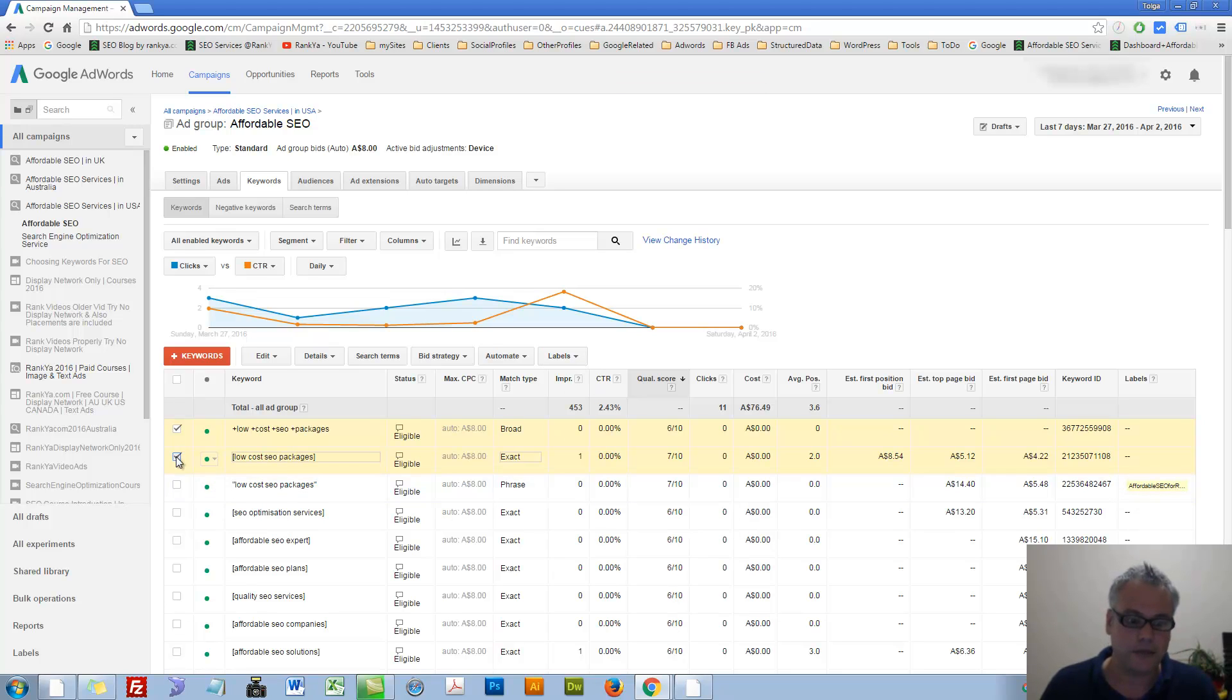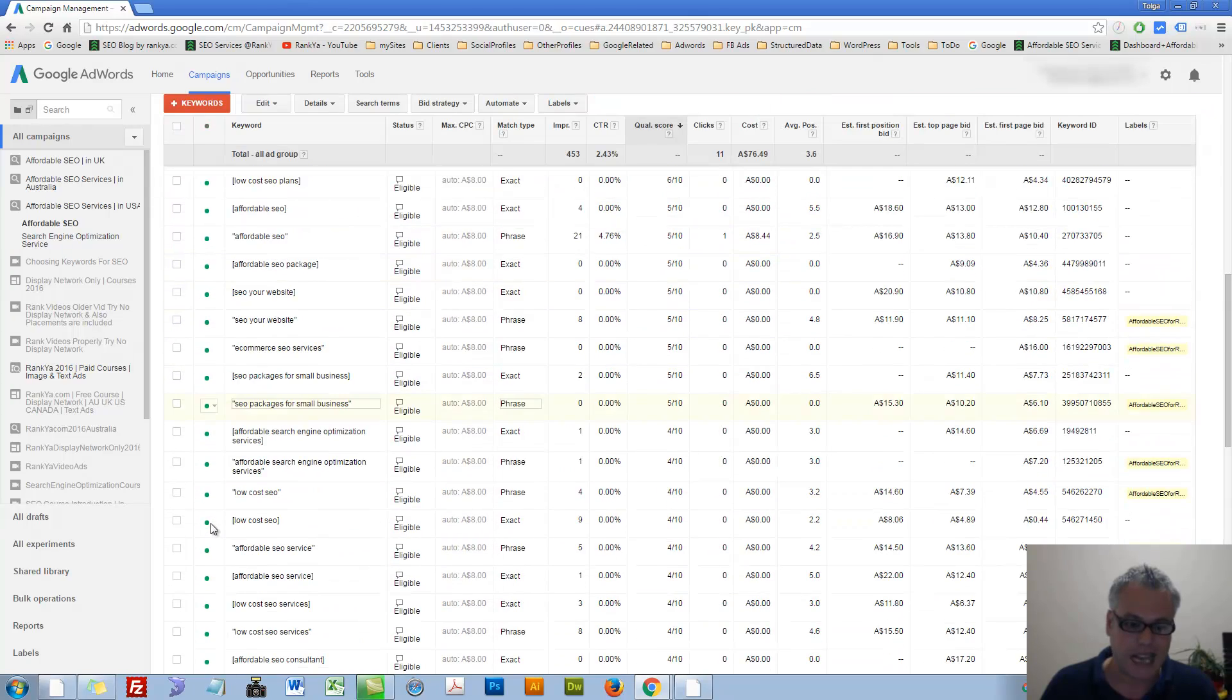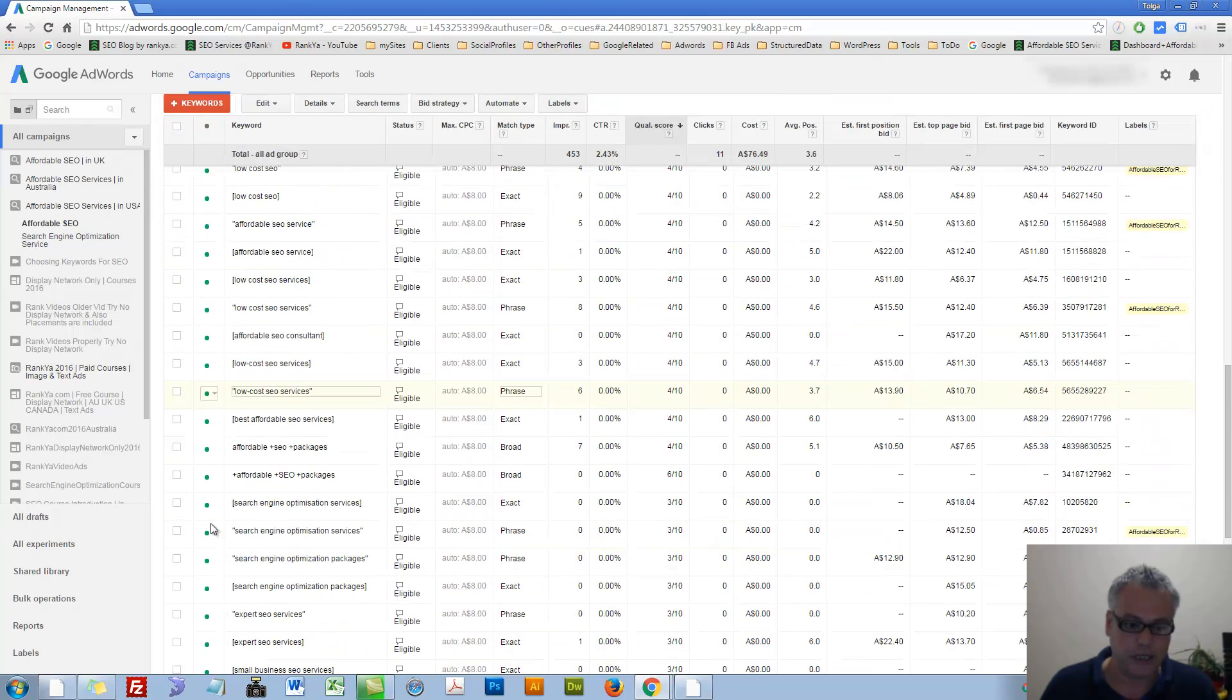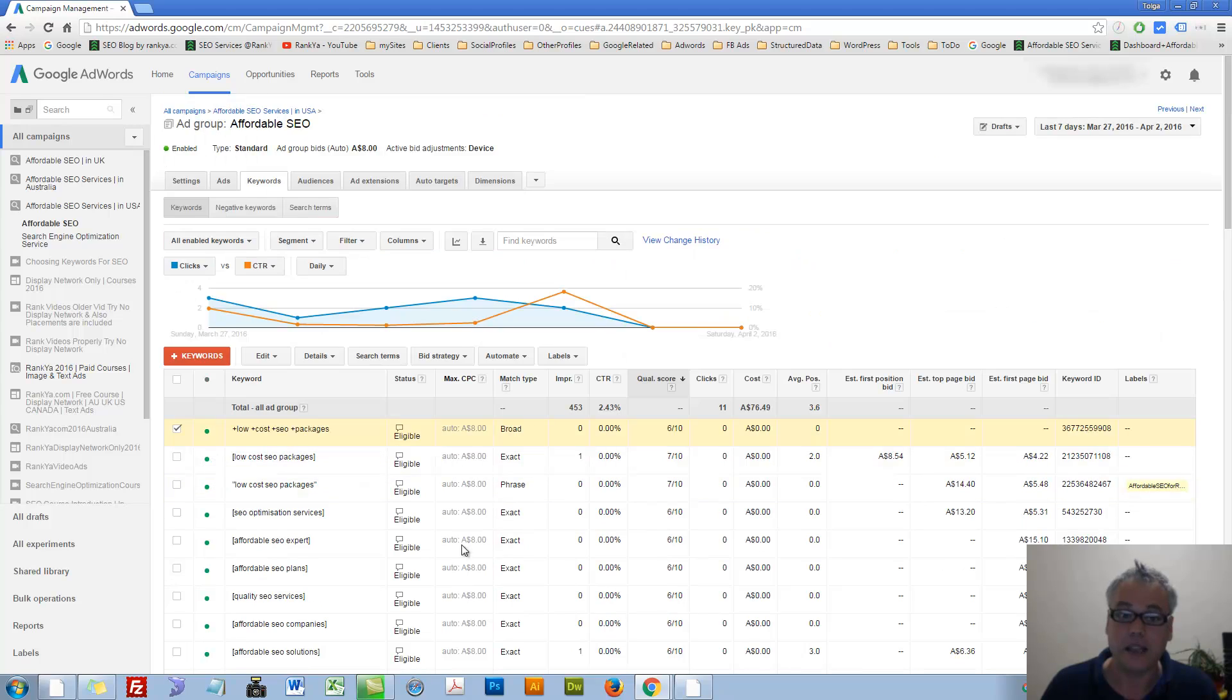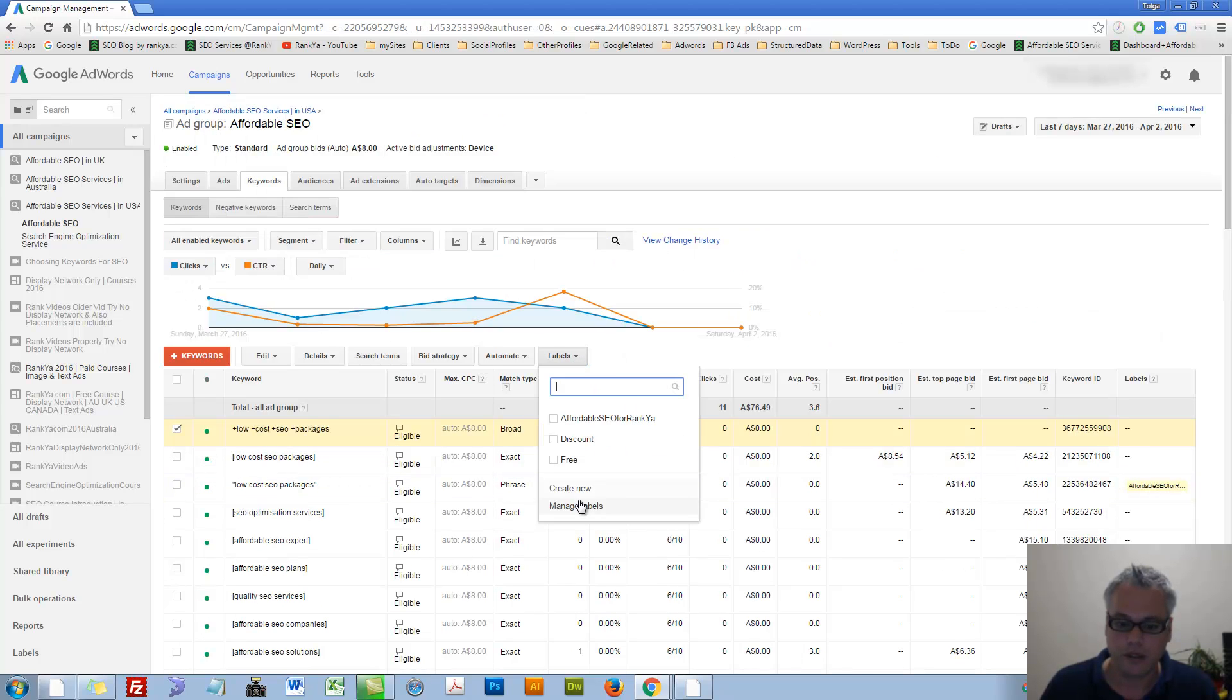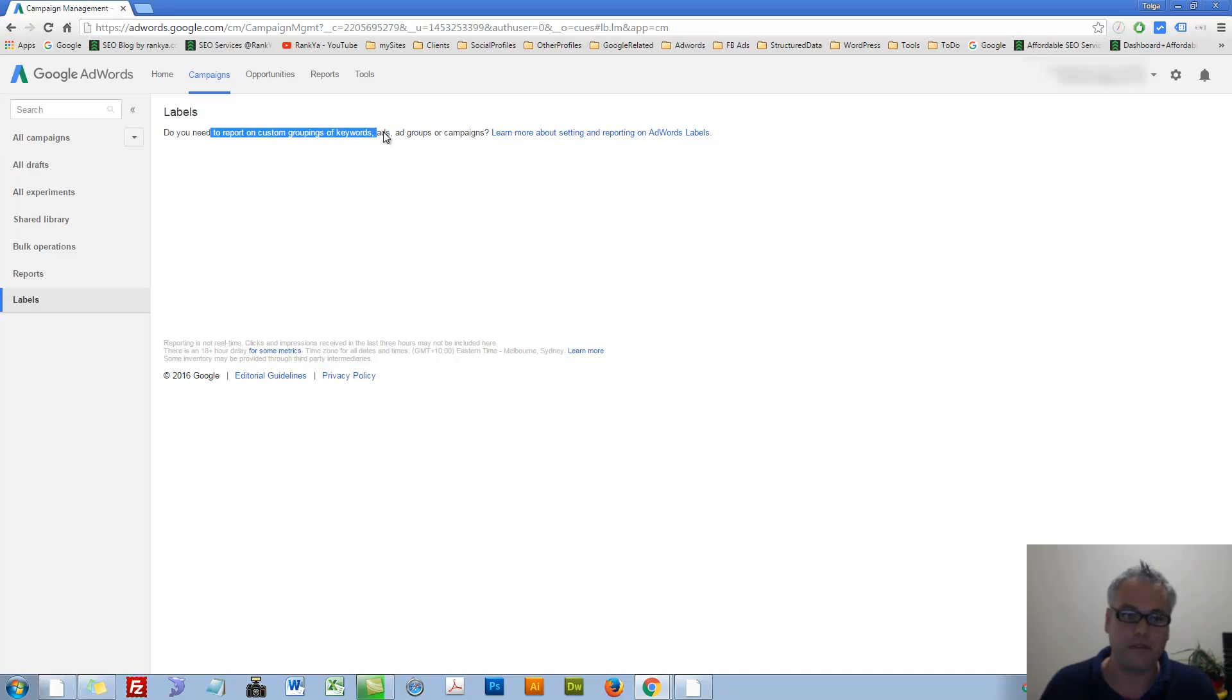Let's say, okay, let me grab that as a sample only. Let me create a label. Let's go. We can manage labels. Let's press on manage labels.